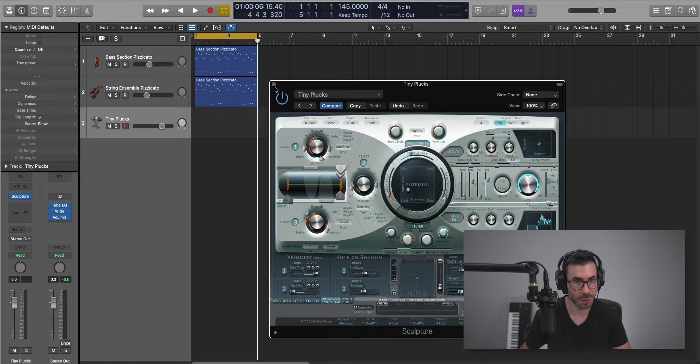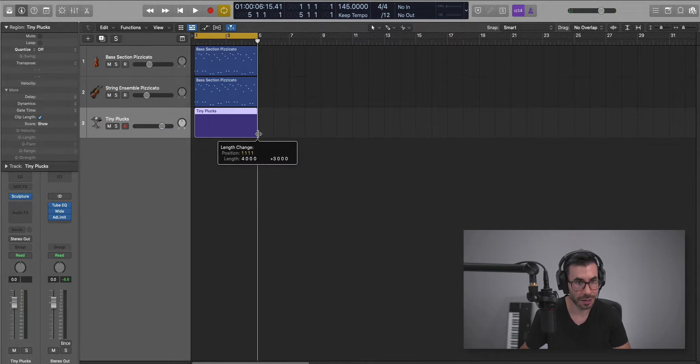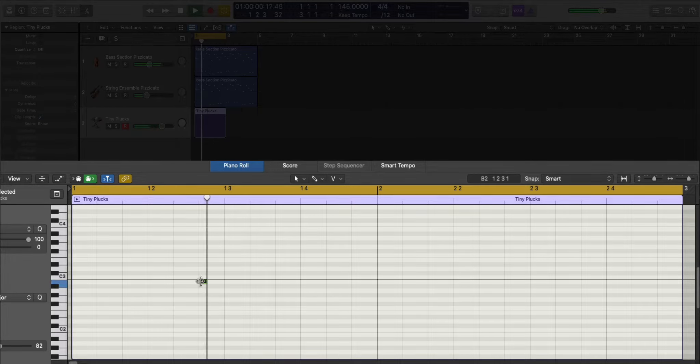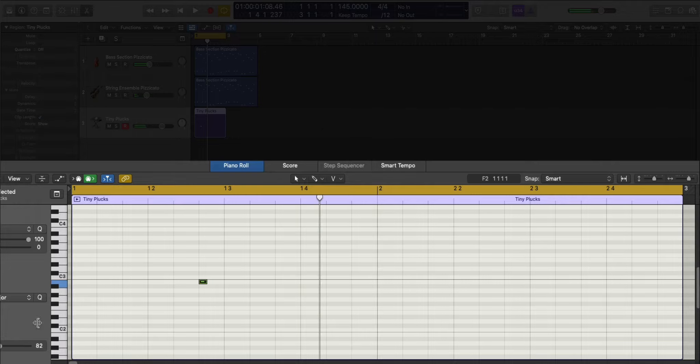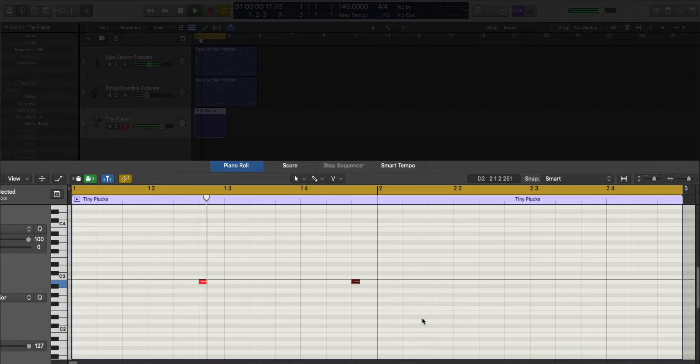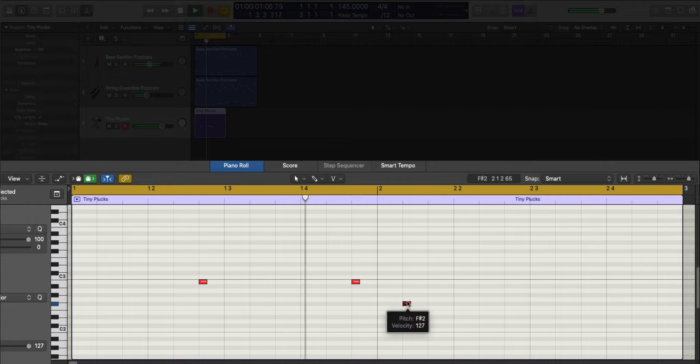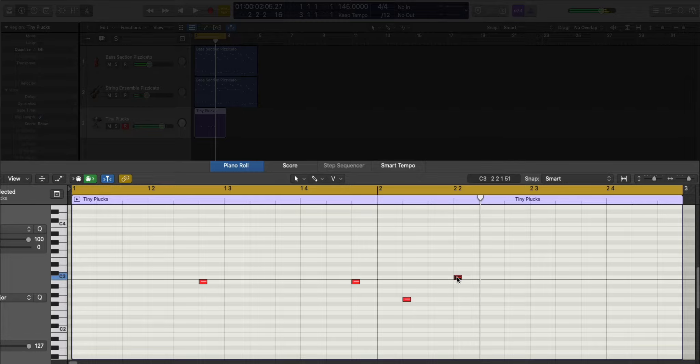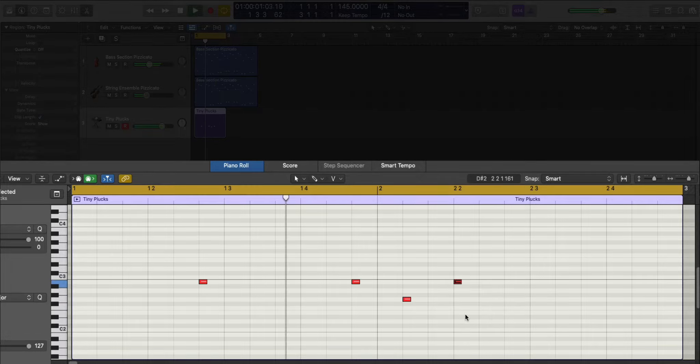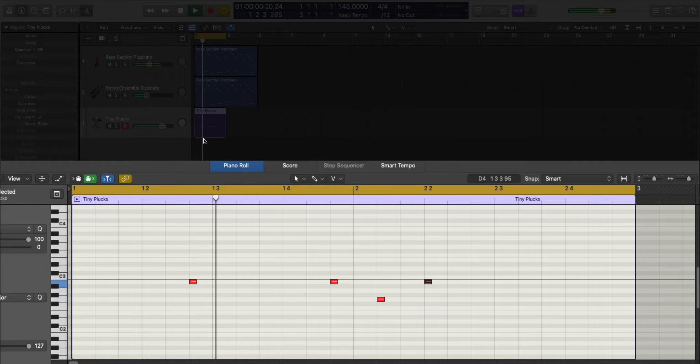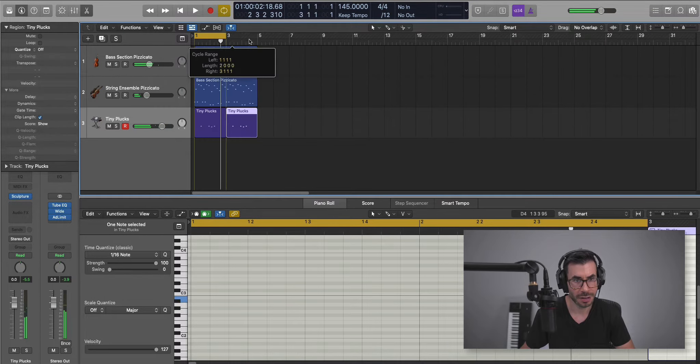We'll adjust this in a moment. Let's just draw in that pattern.